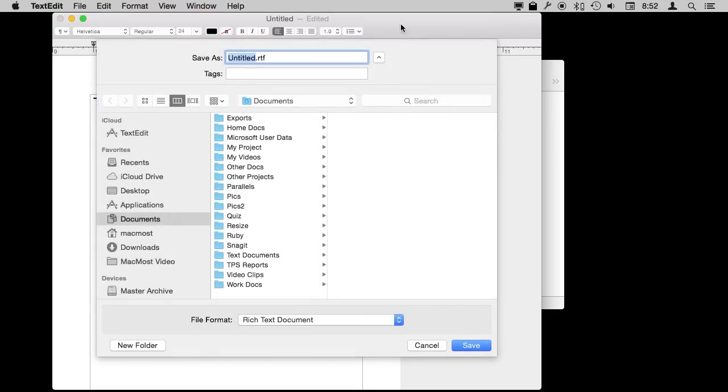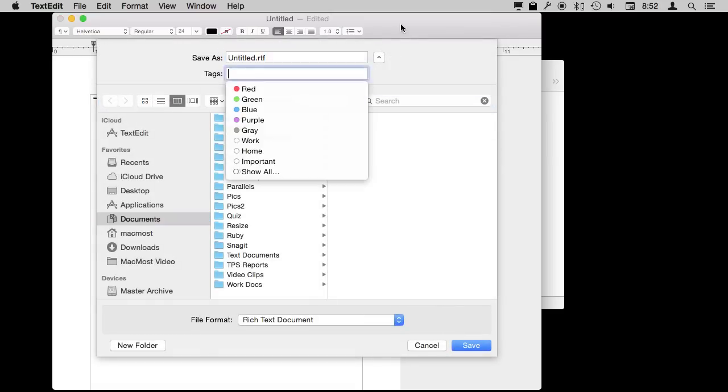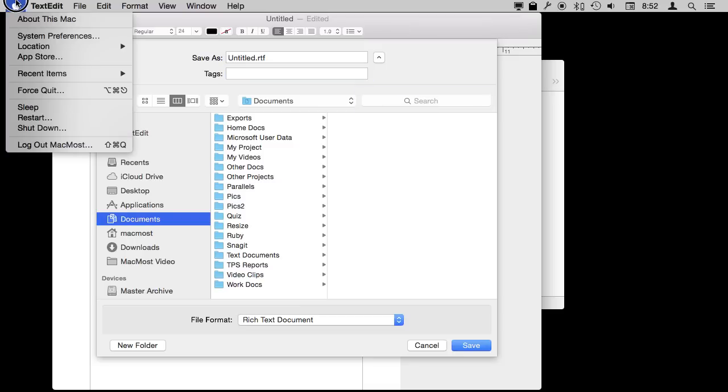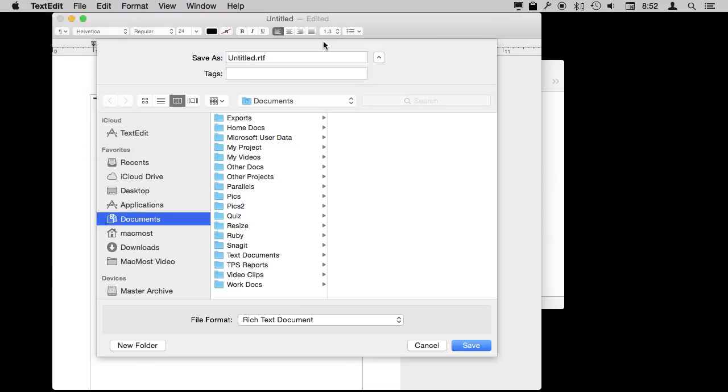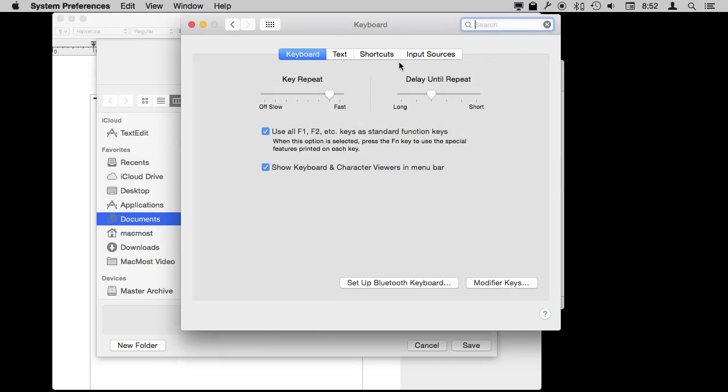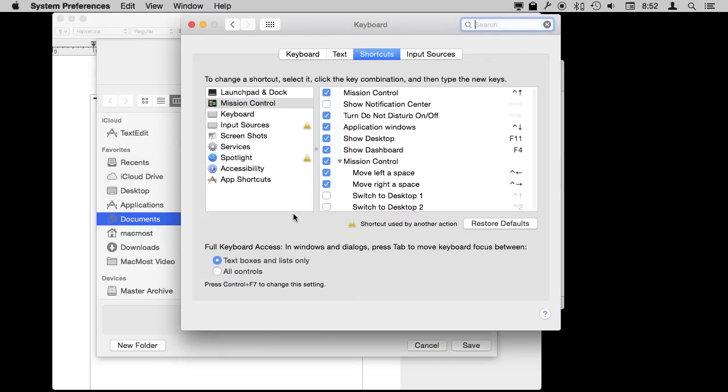Now say I want to access more things than just these few that the tab is going between. Like I want to access that New Folder button at the bottom left. If I go to System Preferences under Keyboard and under Shortcuts there is a setting for that that will allow me to tab between all the controls. I can turn that on or use Control F7 to toggle between these two settings here.